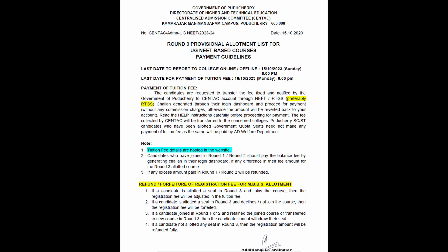If you click on NEFT/RTGS and generate the challan, you can save it and go to the bank to send the payment to Centac. You can then send the payment confirmation to the college. Follow this procedure completely.